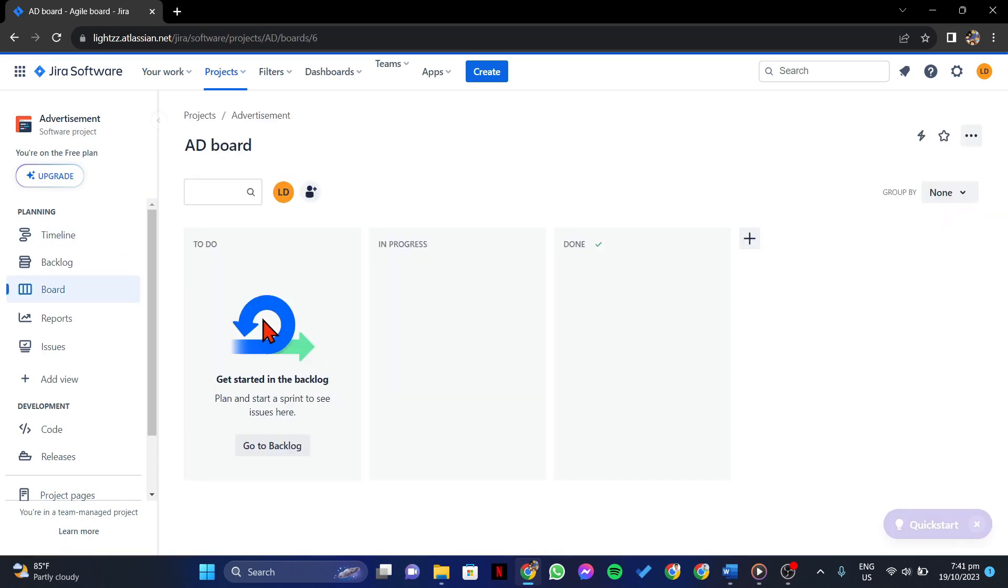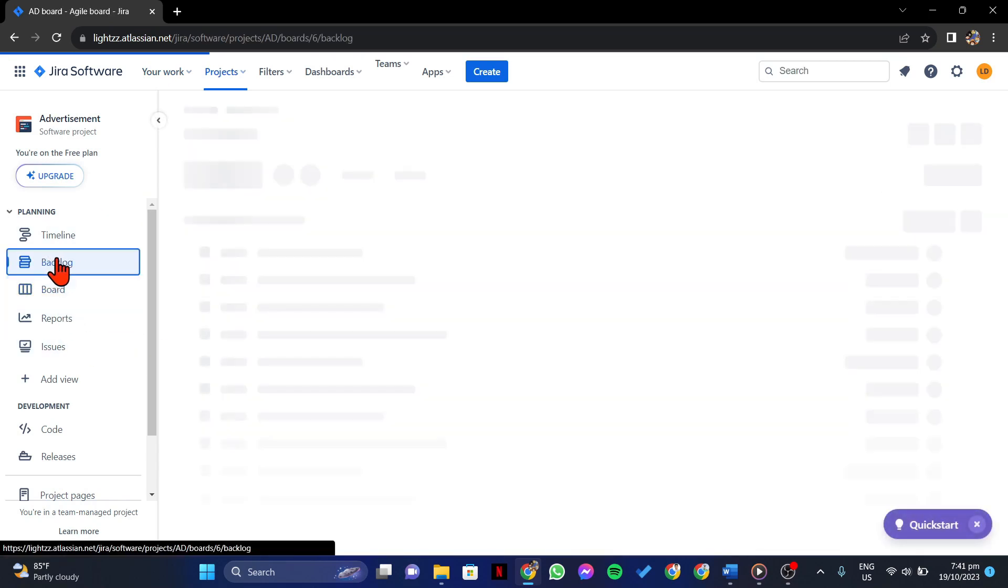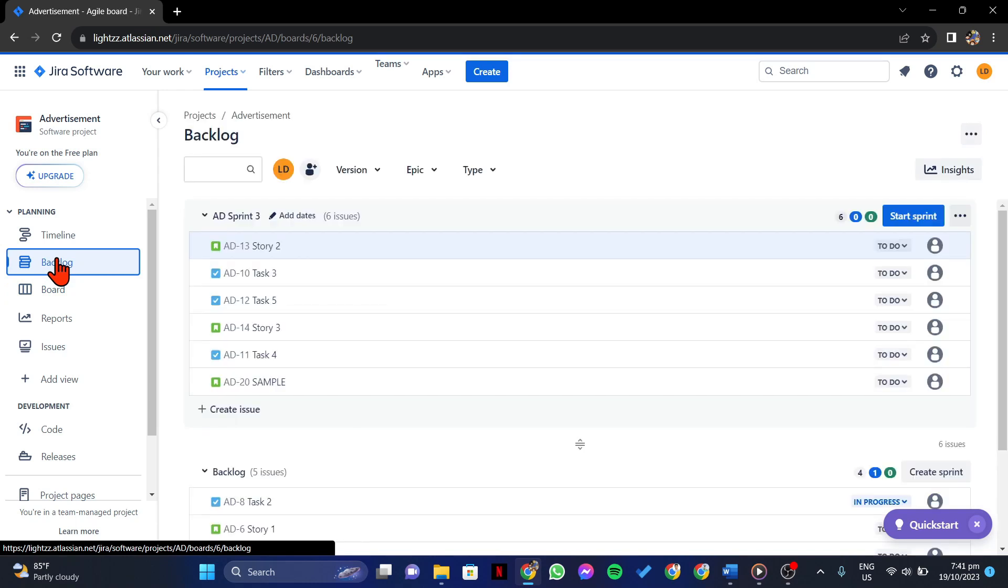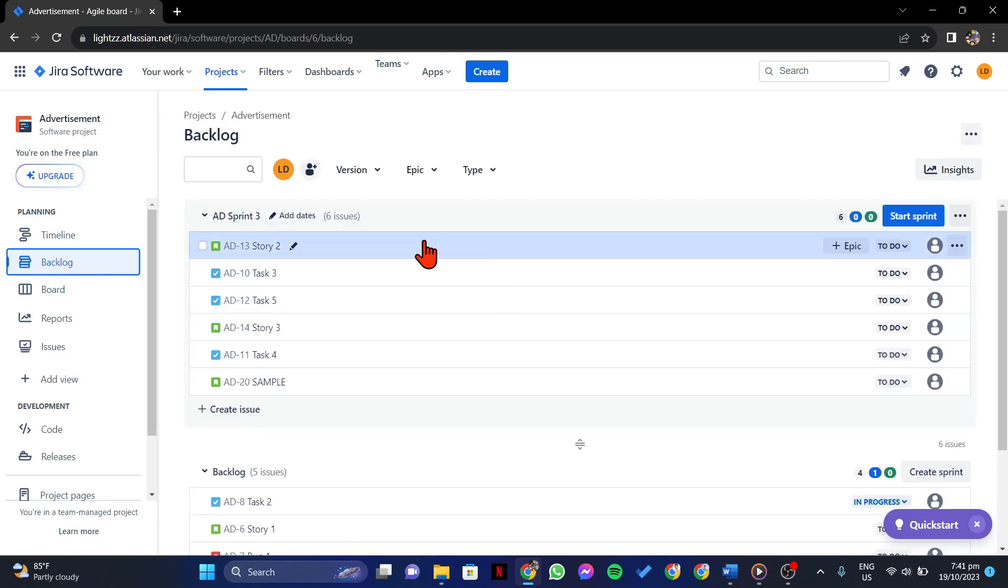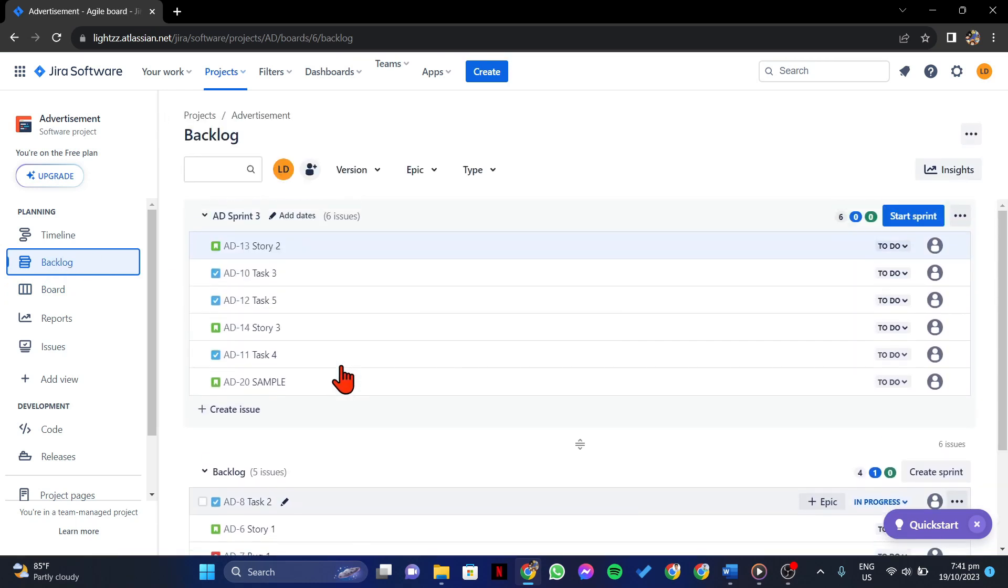In this page, locate the backlog section and click on it. Here, you will see all the sprints and issues associated with this specific project.